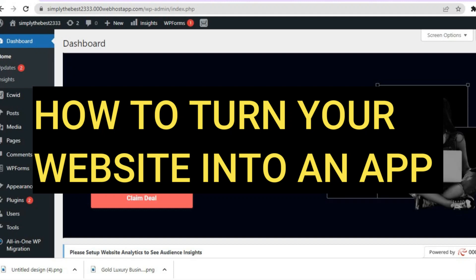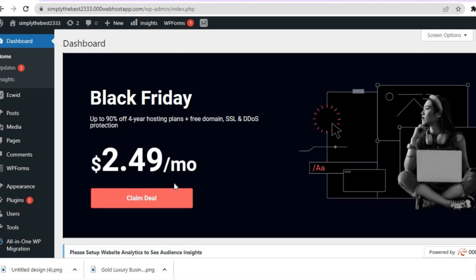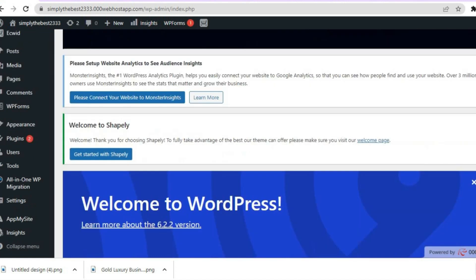Hello, hope you're doing good. In this beginner-friendly tutorial I'll be showing you how to turn your website into an app. For example, you can see that I'm currently in my WordPress website admin page.